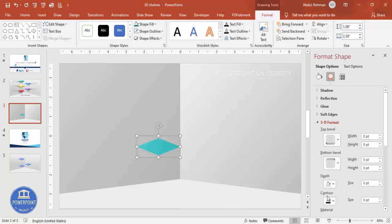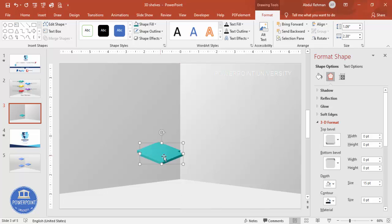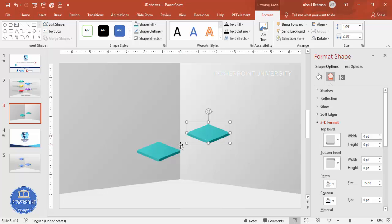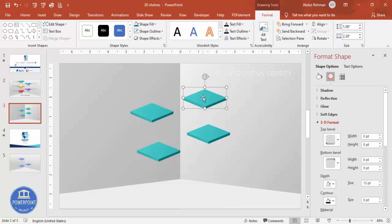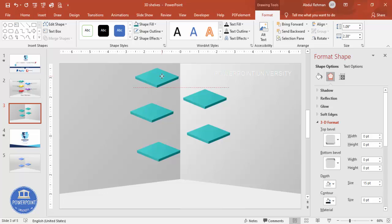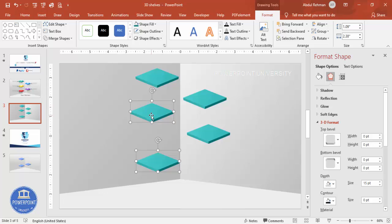Go to 3D Format and increase the Depth — set it to about 15. Press Ctrl+D to duplicate the diamond and position the copies across the slide. Keep duplicating with Ctrl+D until you have five diamonds placed where you want them.